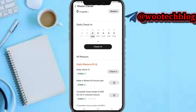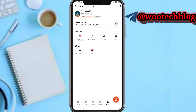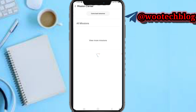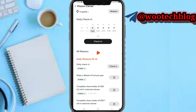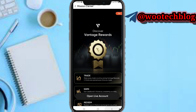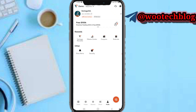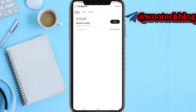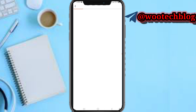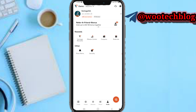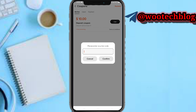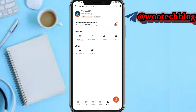In the mission center you can view missions which you can complete to earn Vantage points. You can see your points at the top of your screen and redeem them. Check in every day to earn points. You can also view your active coupons and use them on your trades — just tap 'use' to apply a coupon. You can also redeem a coupon by entering a voucher code and confirming.